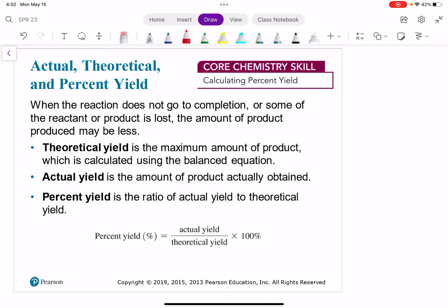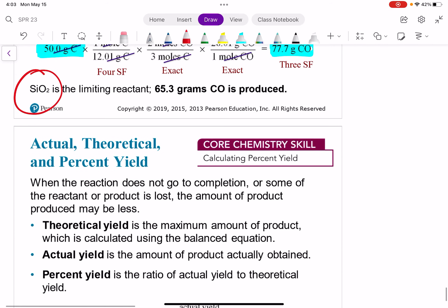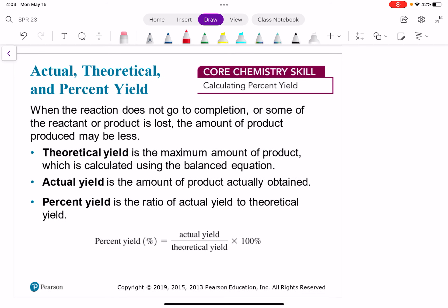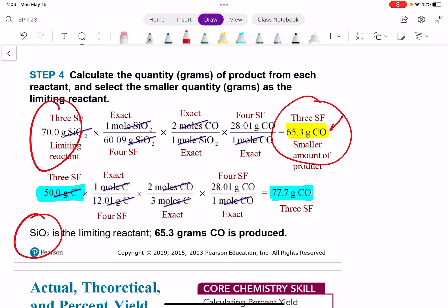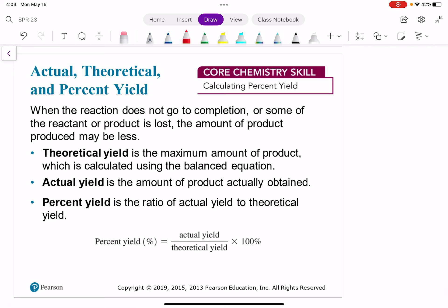A theoretical yield is the maximum amount of product that you can make, calculated using a balanced equation — just like we found that from silicon dioxide we could make a maximum of 65.3 grams of carbon monoxide if everything goes according to plan. The actual yield is the amount of product you actually obtained. So maybe in lab you spilled a little bit and instead of getting 65.3 grams, you actually got 62.5 grams — that number would be your actual yield.